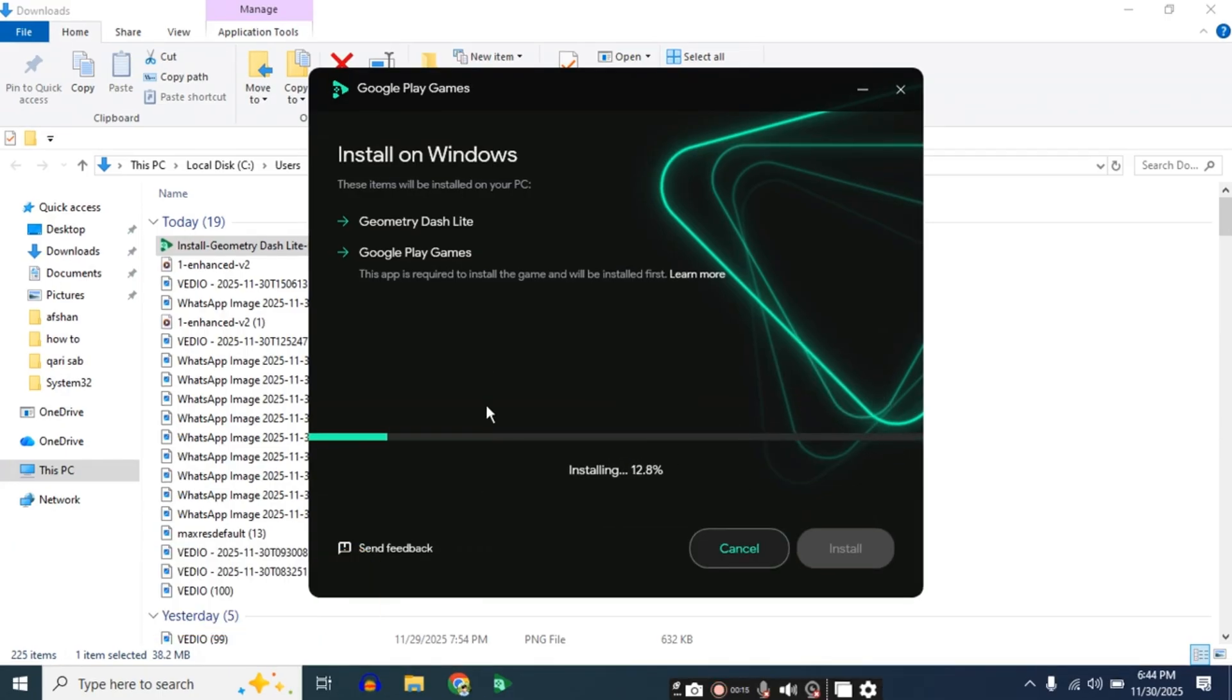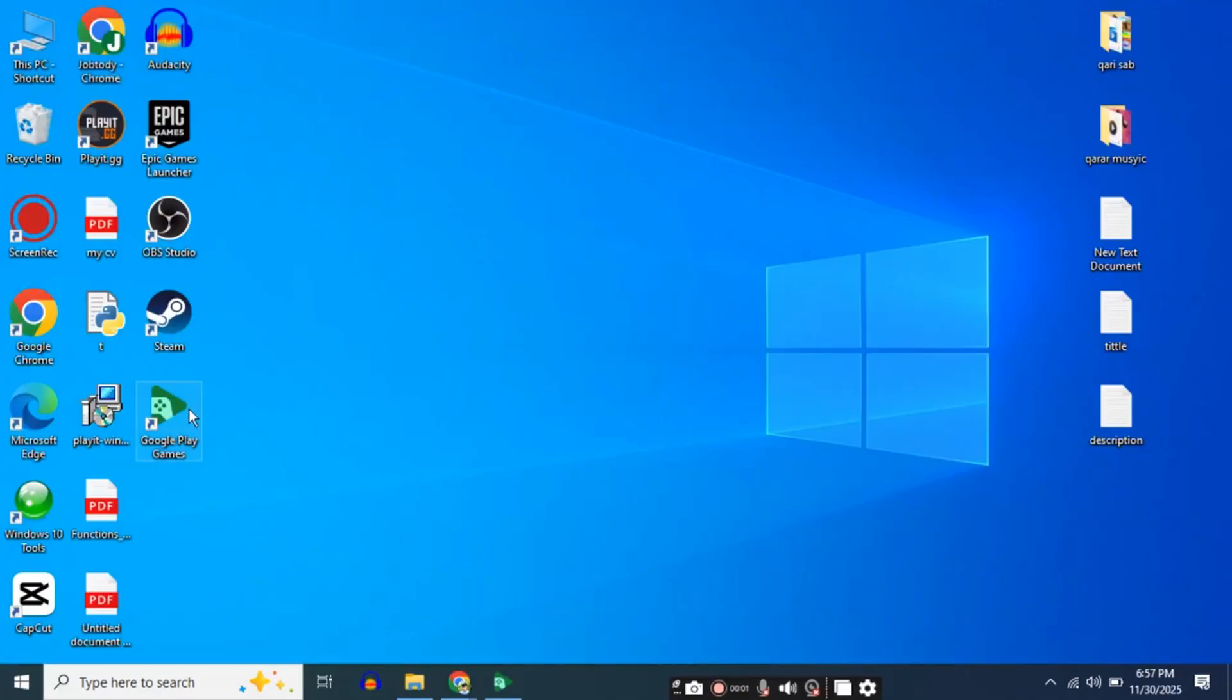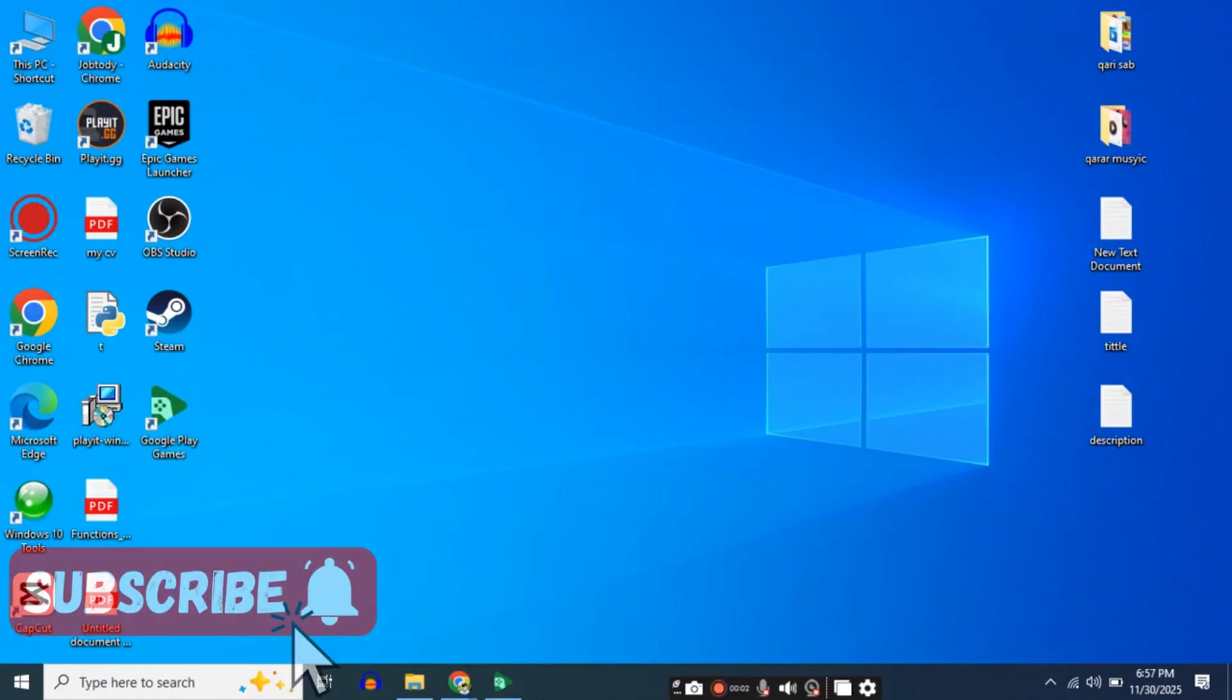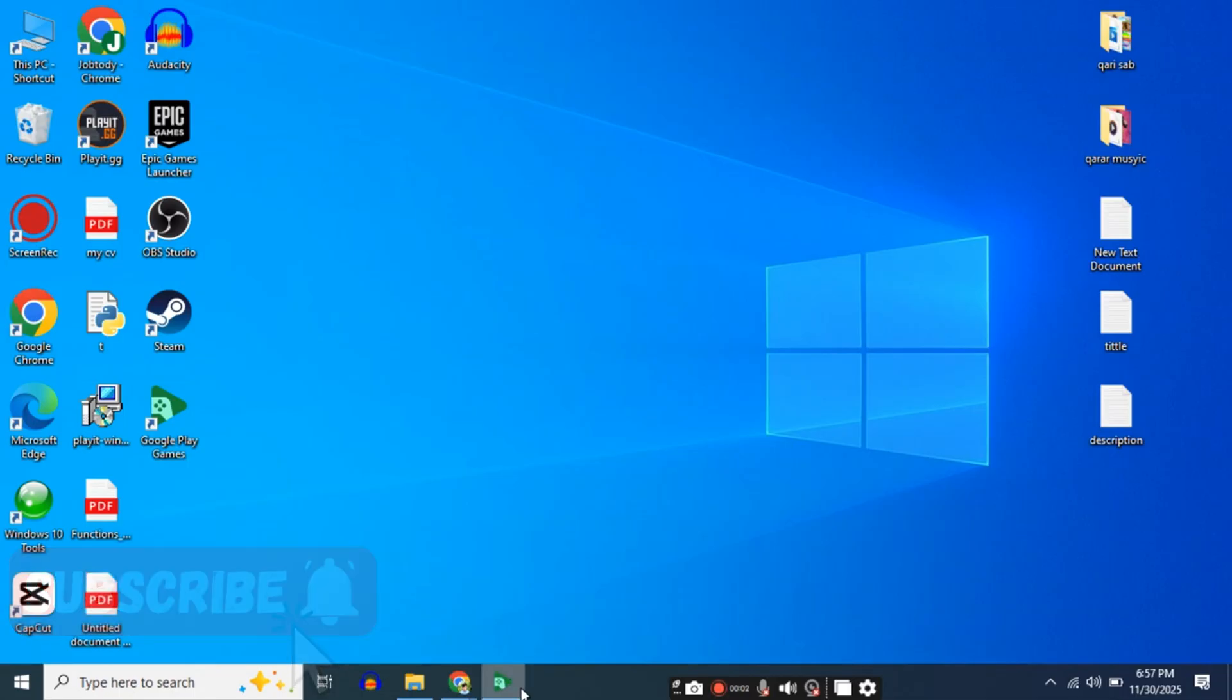When this completes, a second installation will automatically start - please wait. Once the installation is complete, open Google Play Games.